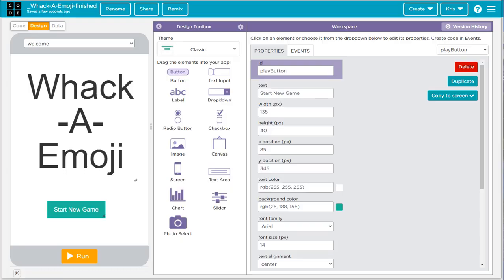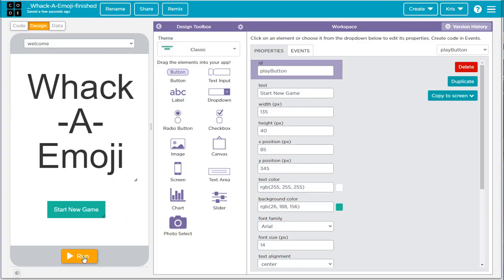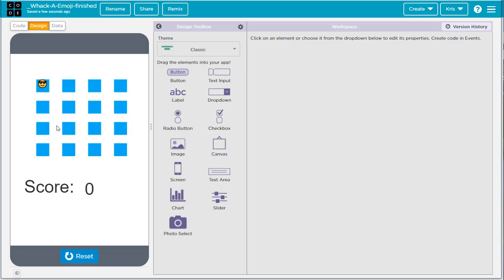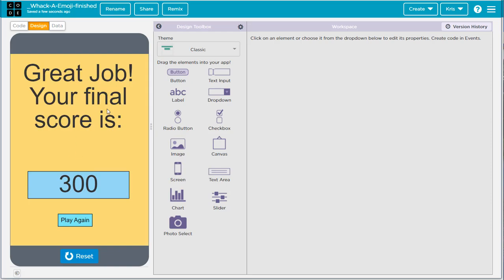Hey everybody, welcome back. In this video I'm going to show you how to make a whack-a-mole style game in App Lab. Let me play the game for you. When I hit the run button we see there's a welcome screen. I click the play button and it starts the game. We see a little emoji cool guy with glasses, and every time I click on him I get 100 points. But if I miss, it goes down by 100 points. I get 15 seconds, and once that's up it switches to the score screen showing the final score.